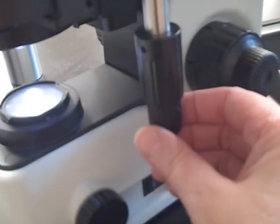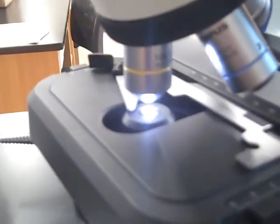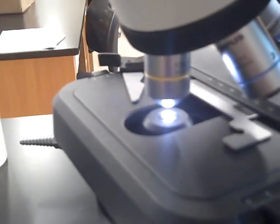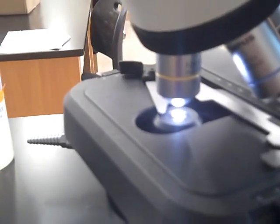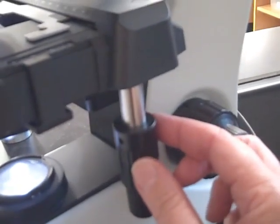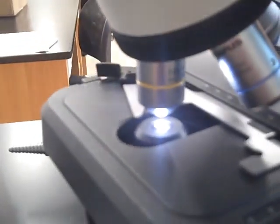I'm going to move the bottom knob first. And you can see it's moving the mechanical stage left and right. Now I'm going to move the top knob and you can see it's moving the stage back and forth.